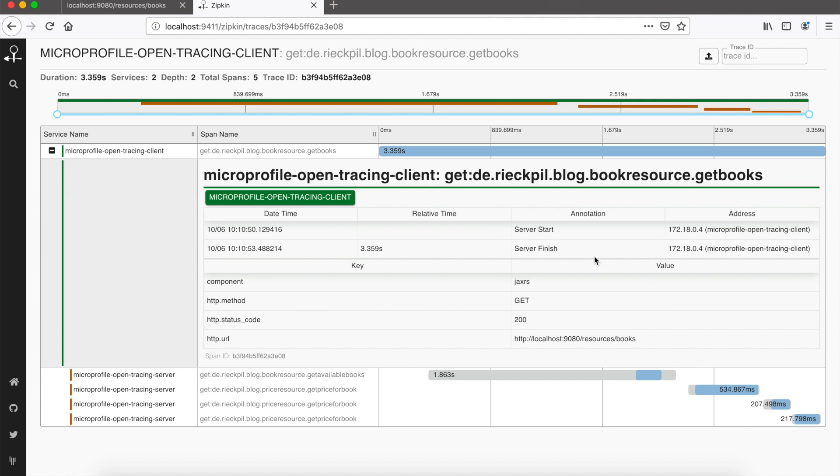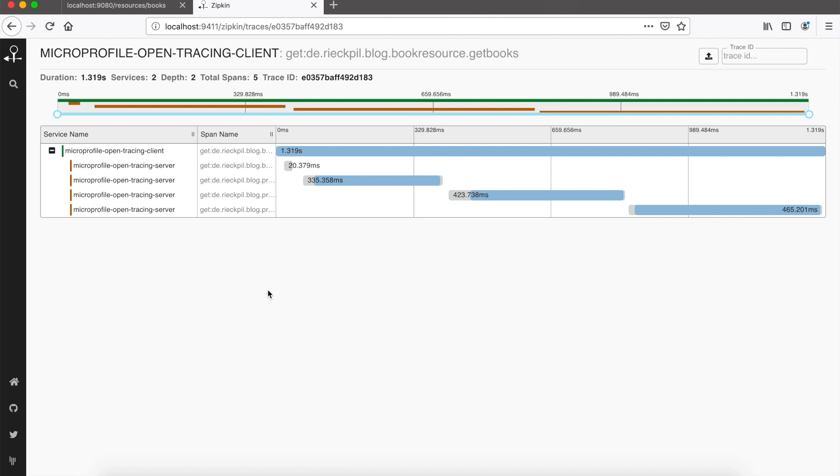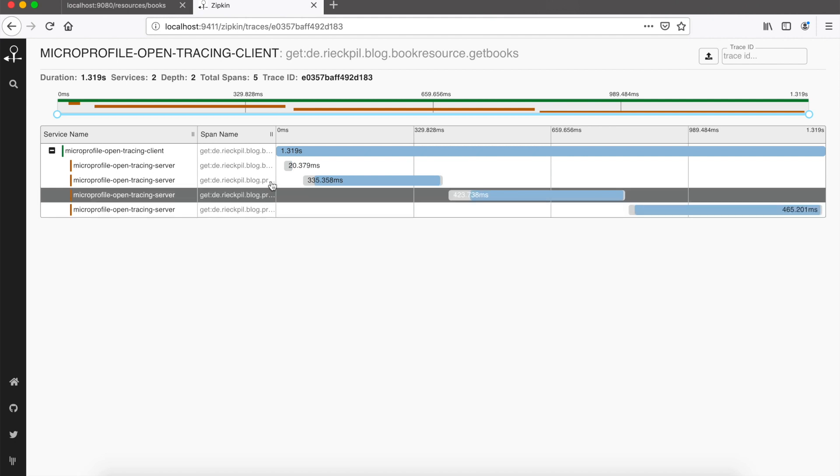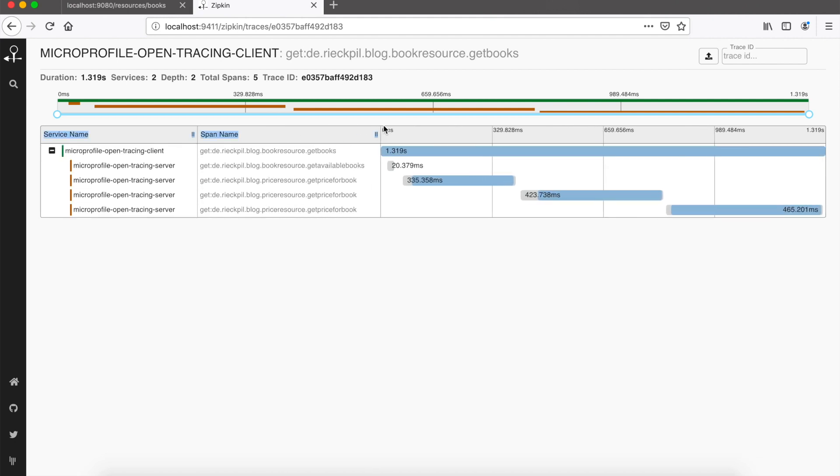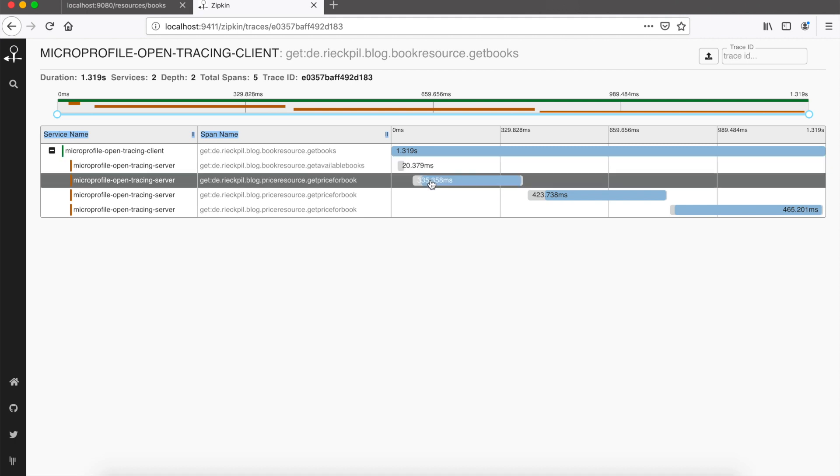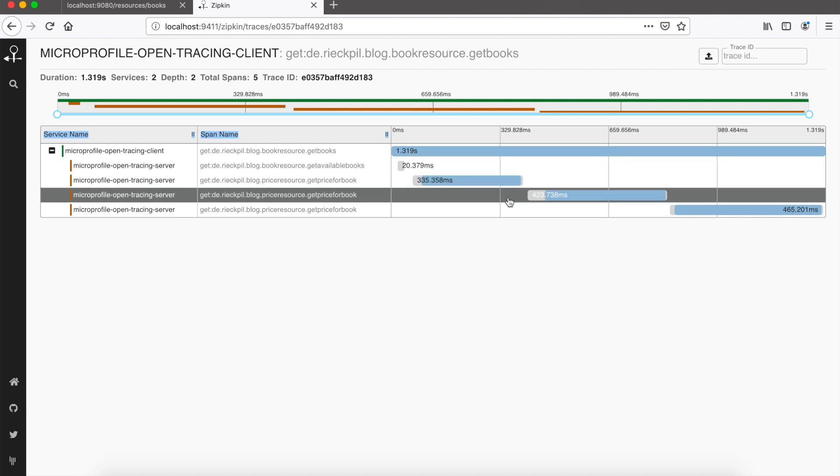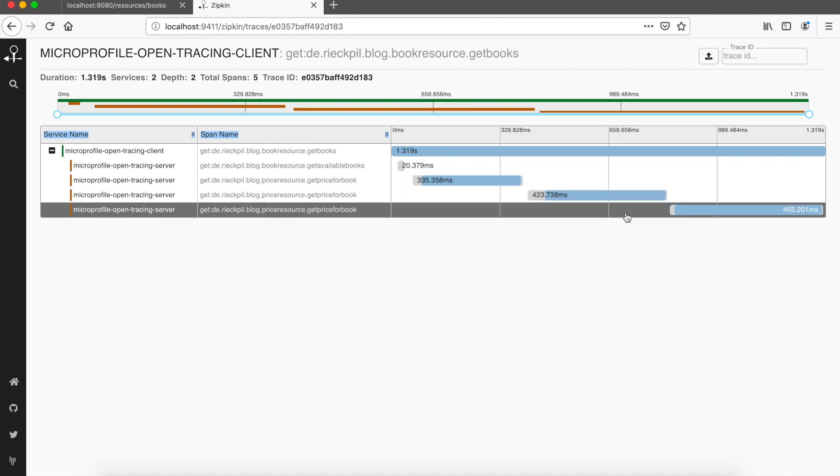There's way more metadata you can see here, when it actually started at the server and finished, which HTTP method was used, and also the IP addresses. If you go back, we see the other ones. The get available books call was way faster. Back then it took about two seconds because of the cold start, and here it's just 20 milliseconds, and then our prices add up some time as we added some random delay.